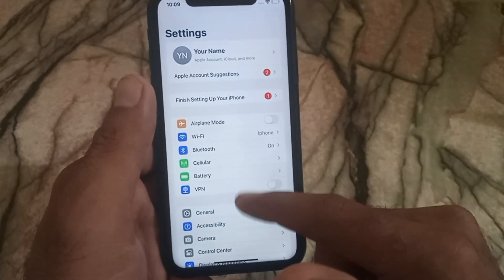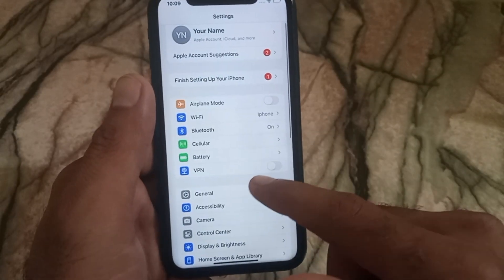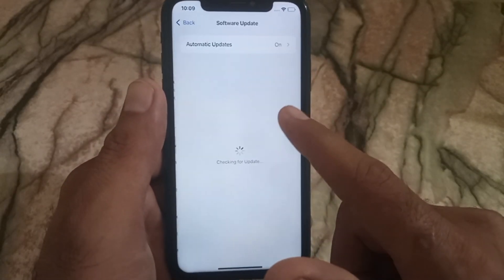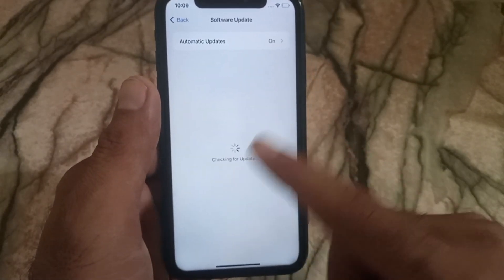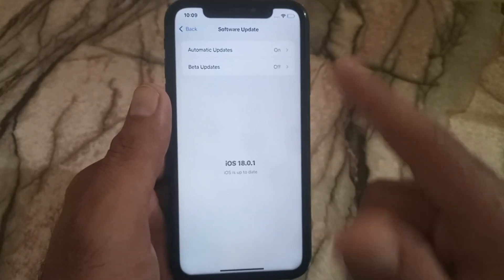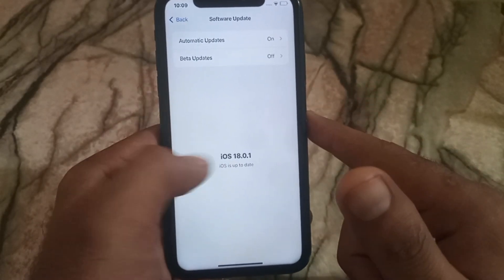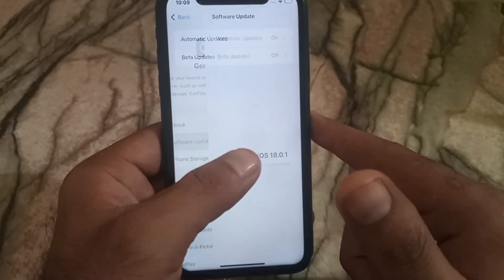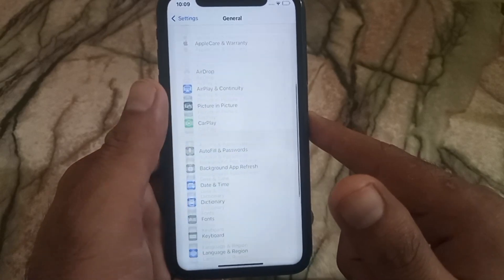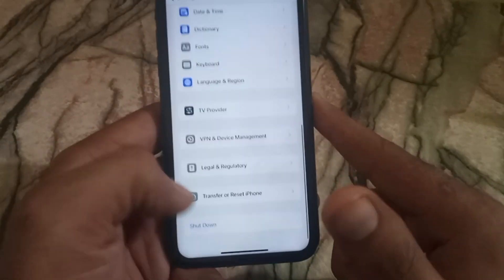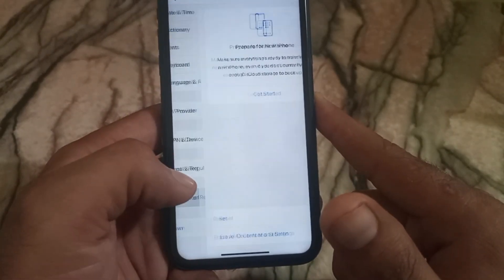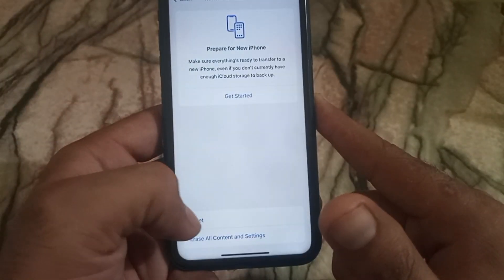Now go back and check if the next version of iOS 18 is available. If available, then update it. For that, tap on Software Update — you can see the appearance. I have already updated to iOS 18.1.